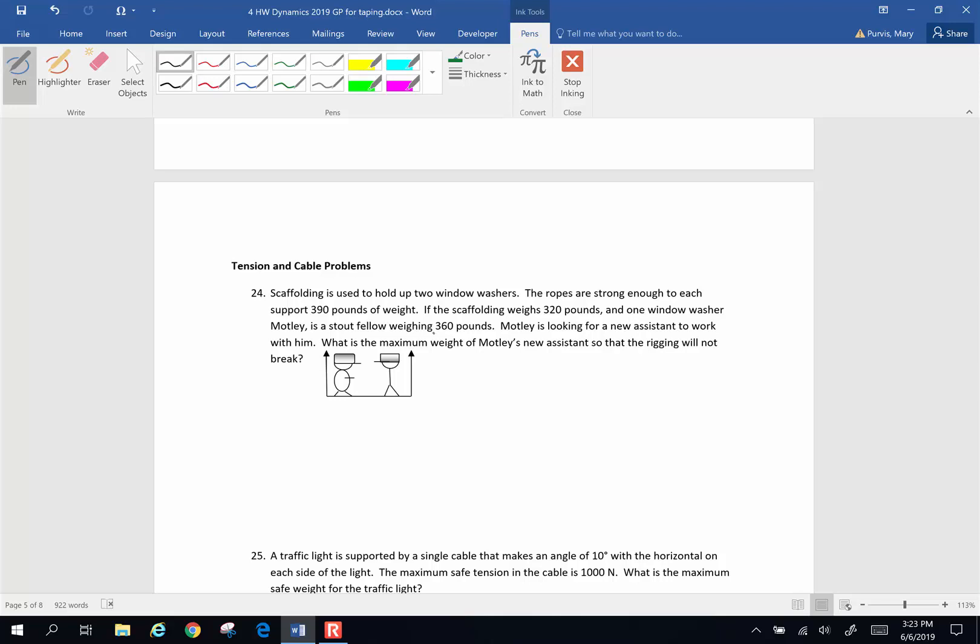So here goes the first one. Scaffolding is used to hold up two window washers. The ropes are strong enough to each support 390 pounds of weight. If the scaffolding itself weighs 320 pounds, the scaffolding weighs 320 pounds. And one window washer, Motley, is a stout fellow who weighs 360 pounds.